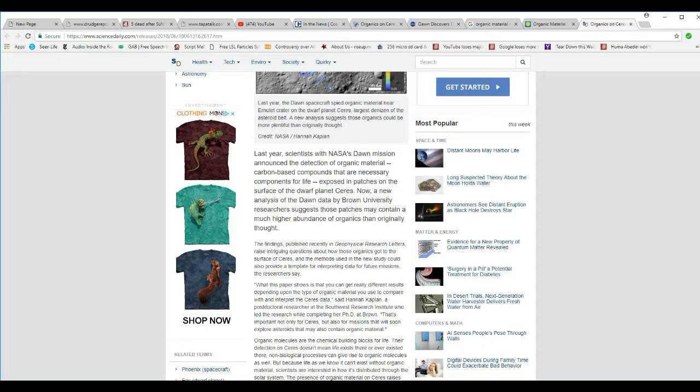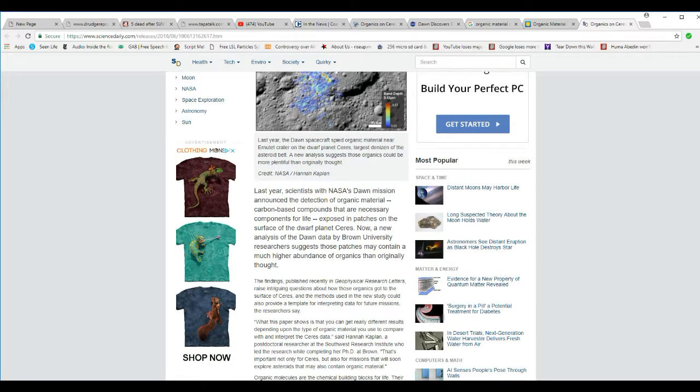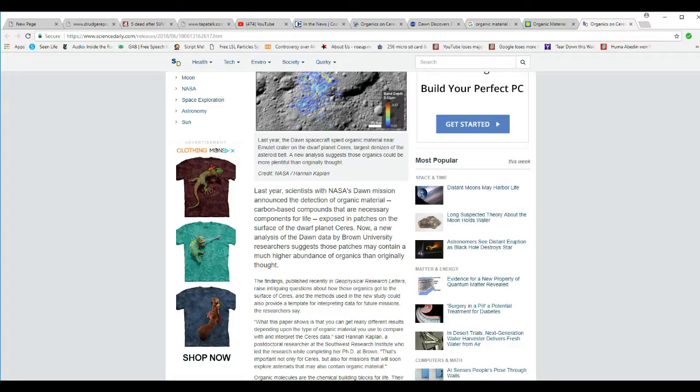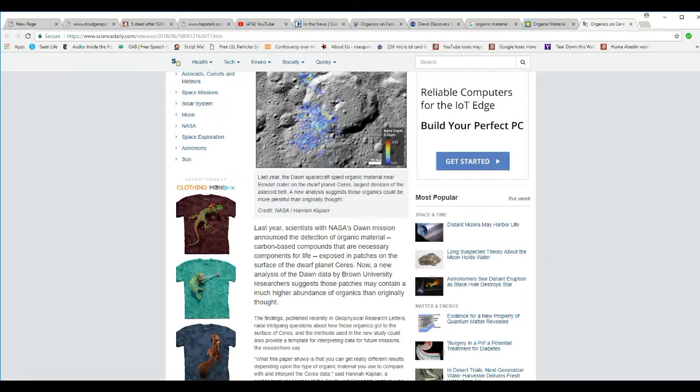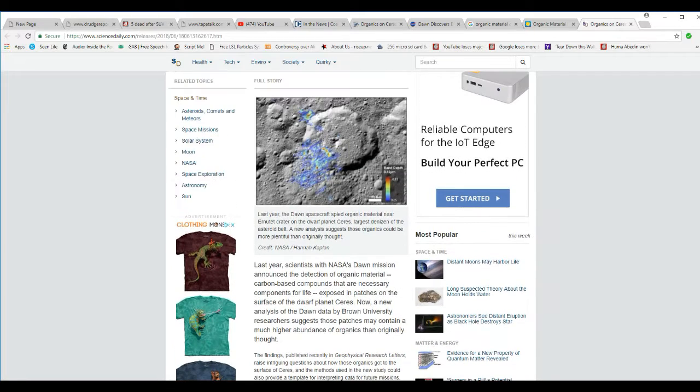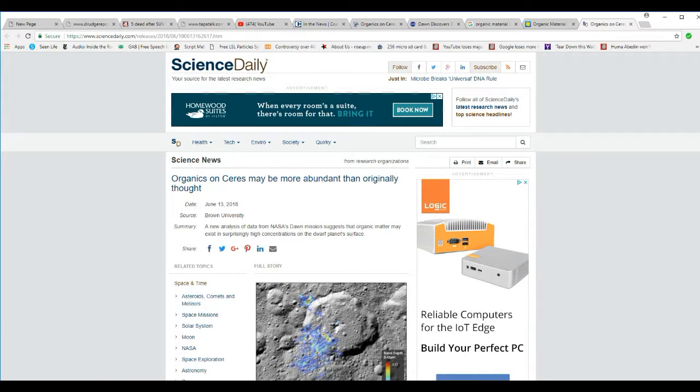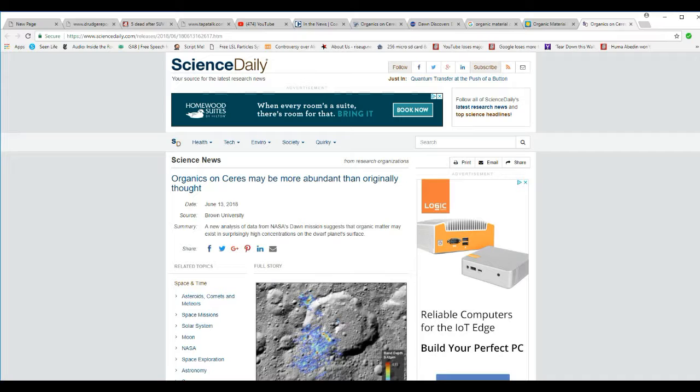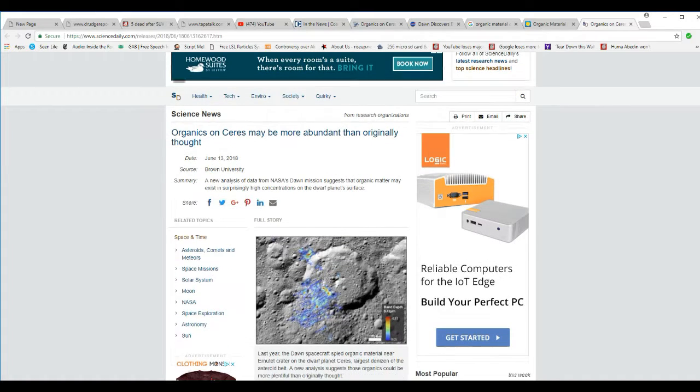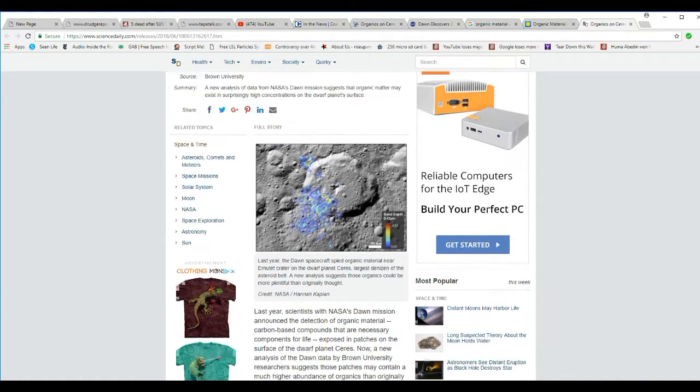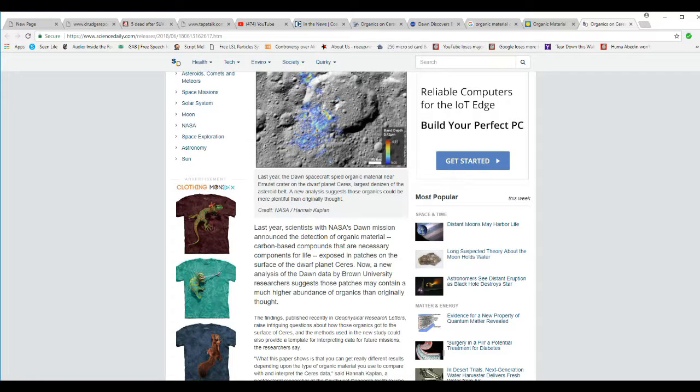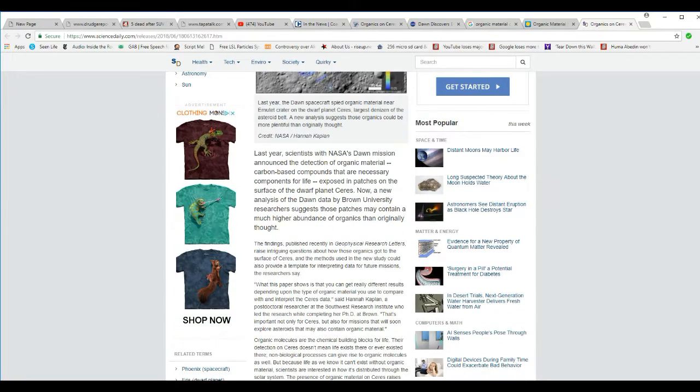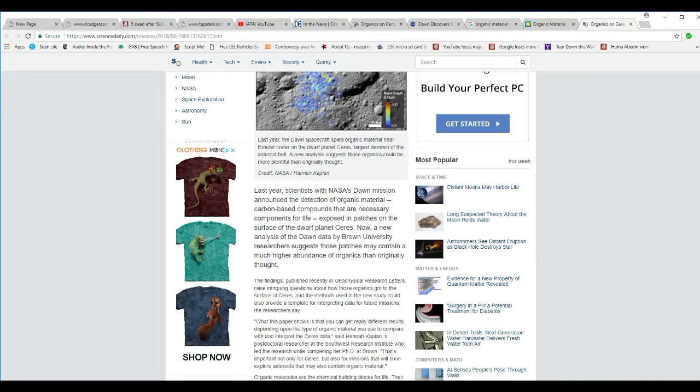Last year, scientists from NASA's Dawn mission announced the detection of organic material, carbon-based compounds that are necessary for components of life, exposed in patches on the surface of dwarf planet Ceres. This is Science Daily. These are science sites, and they are using the term organic matter, or organic material, so they are saying that there is current life there. You can't have it both ways. You can't sit there and say there isn't current life there, and then turn around and say you found organic material. Sorry, it doesn't work that way.